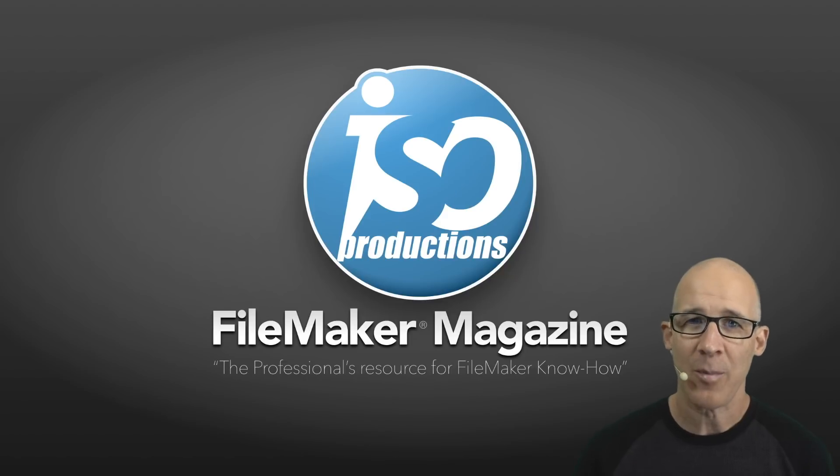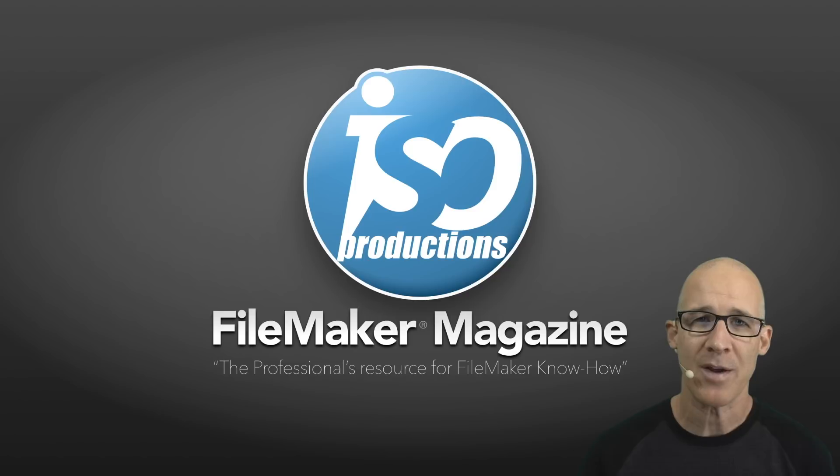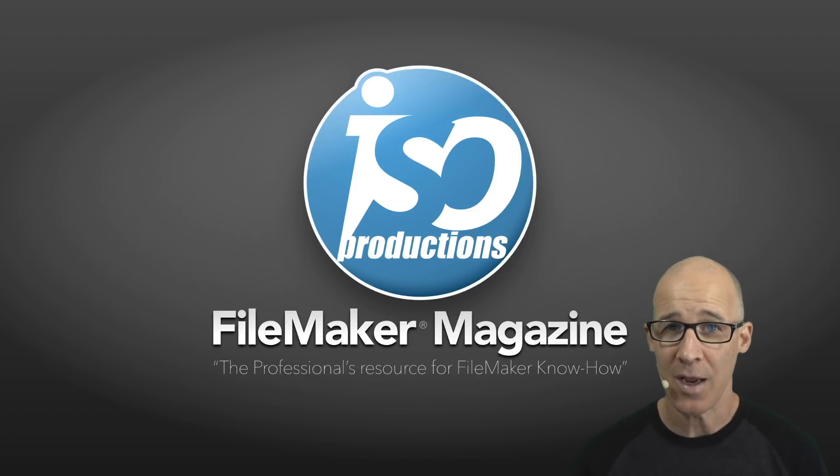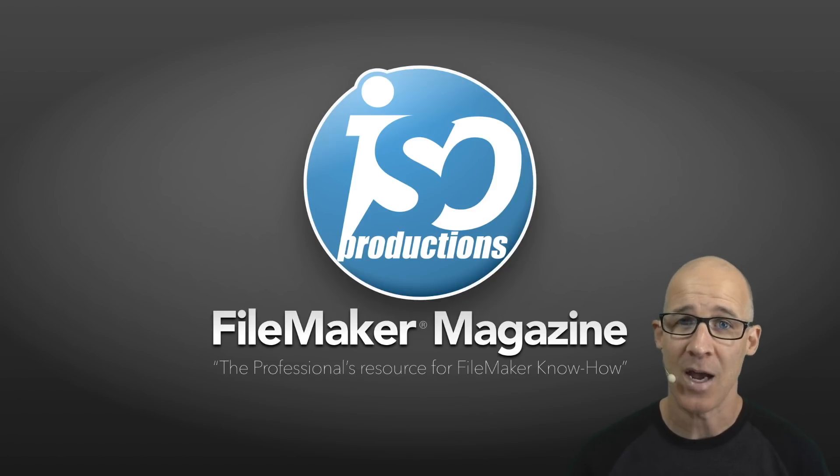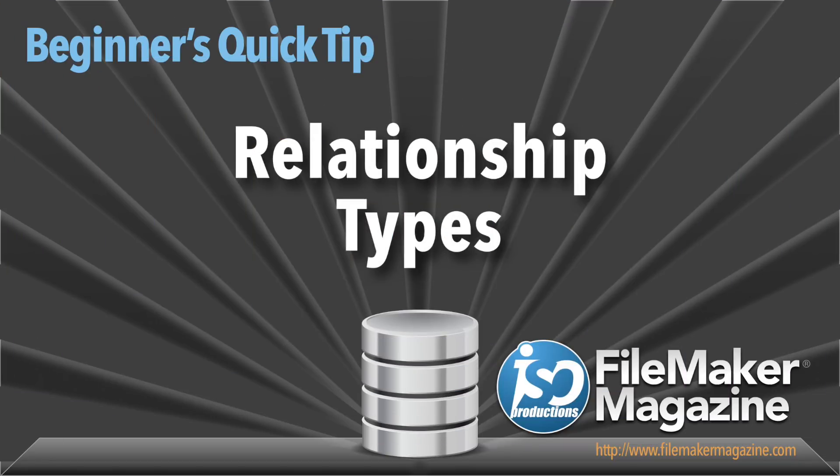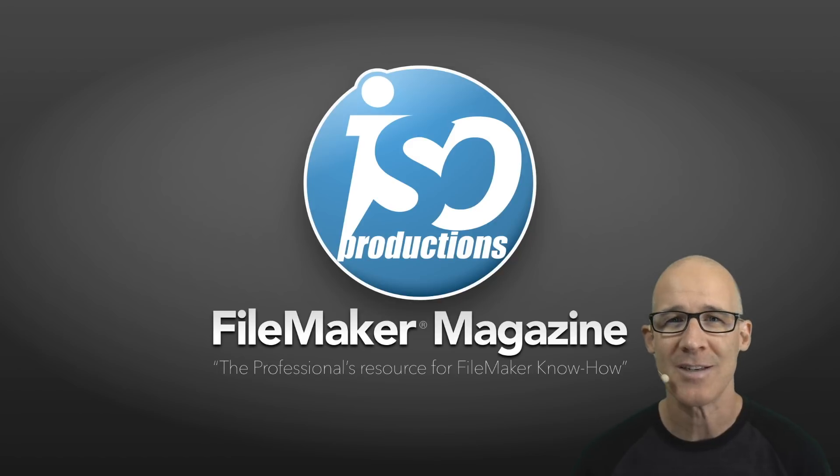Hey there and welcome to this FileMaker tutorial video. My name is Matt Petrowski bringing you these tutorials from my website FileMakerMagazine.com. Welcome to this tutorial and we are taking a look at a topic of a relationship overview. This is a beginner's quick tip and we're going to talk about the relationship types.